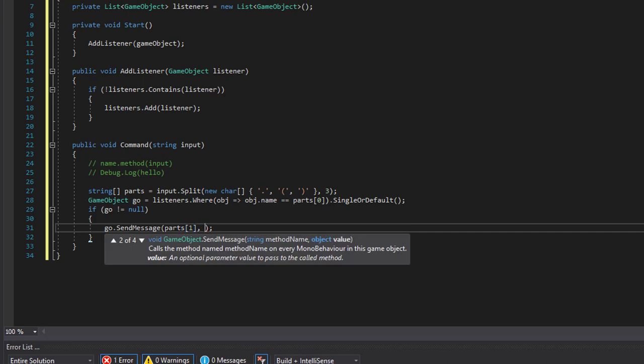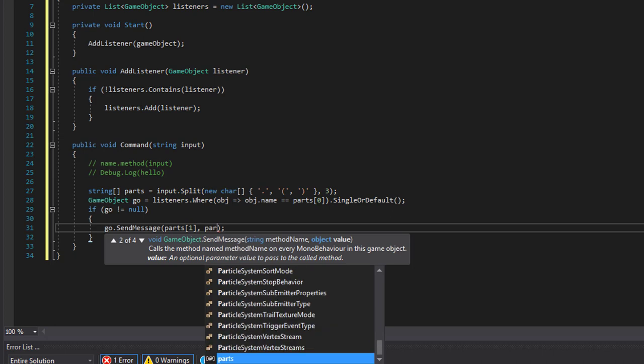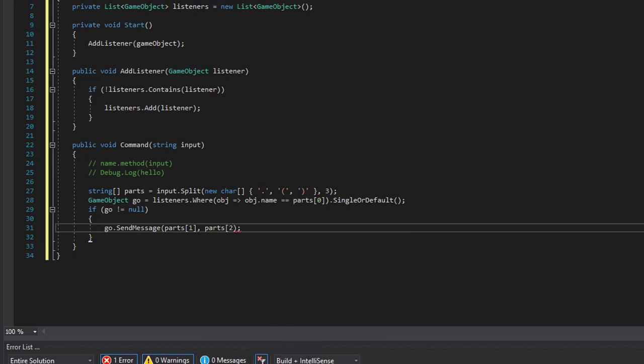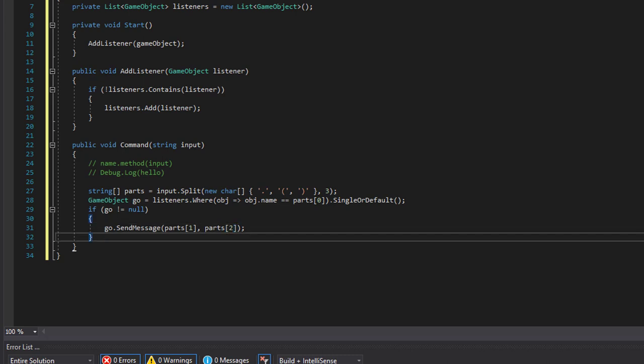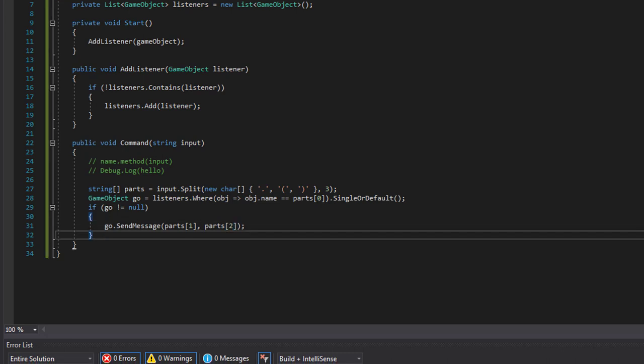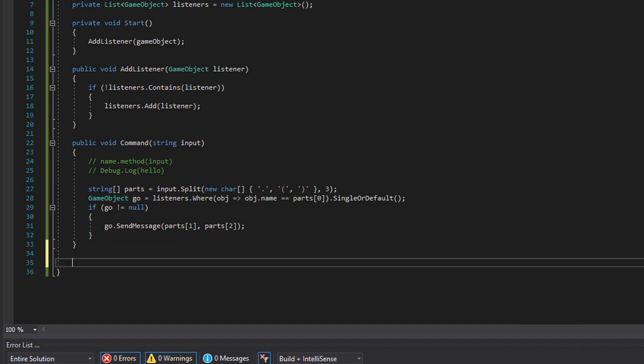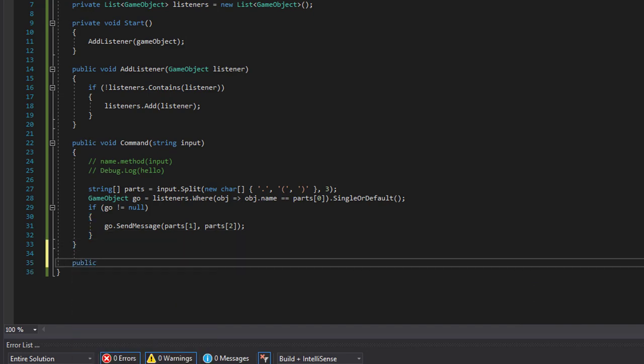And we will send the name of the method we want to use on that game object. Like so, just for an example we will create a method that we can call from the command prompt.